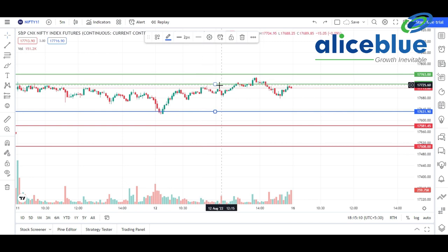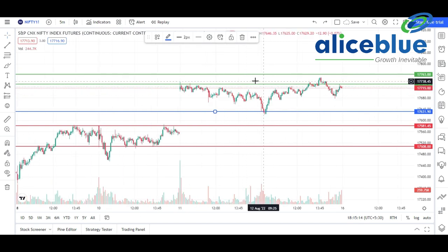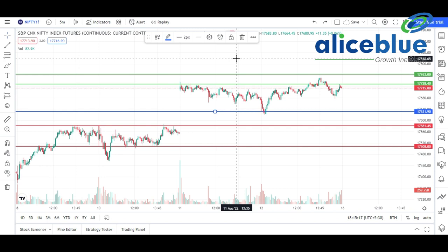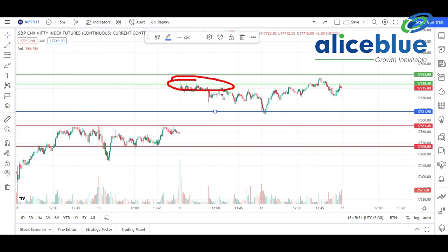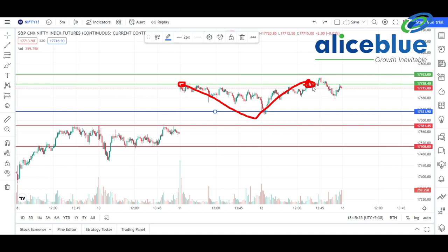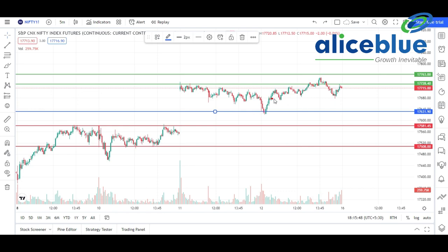We identified that the first resistance line should be present around this particular level - around 17,730. The reason I took the first resistance there is because we can see clearly it's a resistance zone, and my analysis was that it may create a double top pattern. The market did not sustain above this particular level - if you see the volume of those candles, the market gave a little bearish move. It then came down and took support from this particular level.